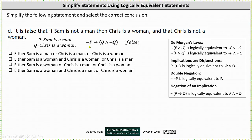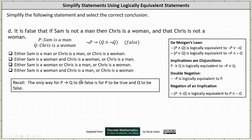We know this implication is false. An implication is false only when the hypothesis is true and the conclusion is false. If we have an implication in the form of 'if P then Q,' the implication is false when P is true and Q is false.